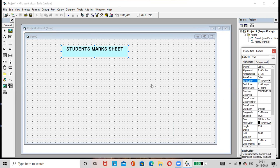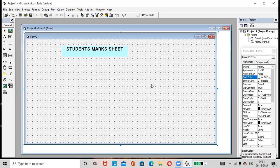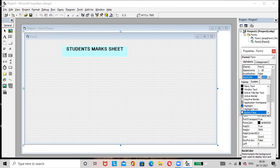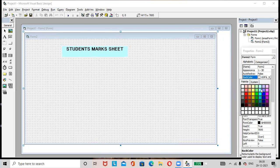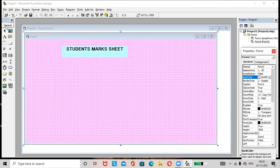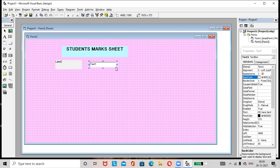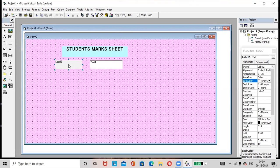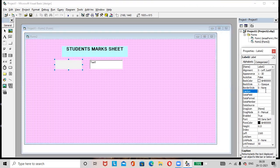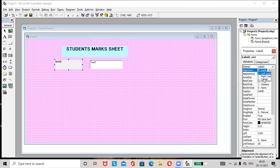Select whichever back color you like — many colors and options are available. If you want to apply the background color to the form, just click on the form so it gets selected and apply any back color. Next, add a label and add a text box. You can resize the label and text box. Select the label, go to the Caption option, and rename the label as 'Name'. By default the alignment is left; if you want to make it center, just select center.